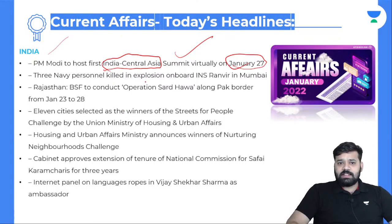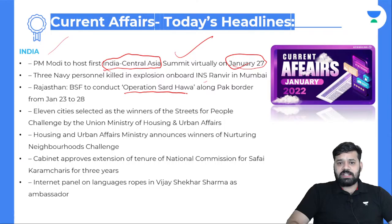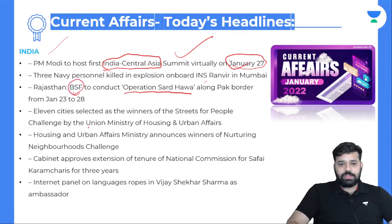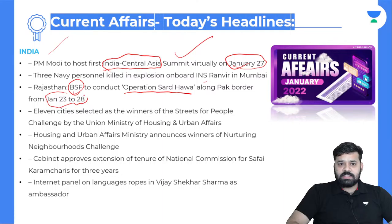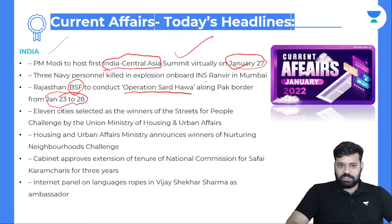Three Navy personnel were killed in an explosion on board a vessel stranded in Mumbai. And in Rajasthan, BSF will conduct Operation Sardhava. BSF is the Border Security Force, one of the five paramilitary forces. Operation Sardhava is conducted during the winter season and will happen between January 27 and 28.